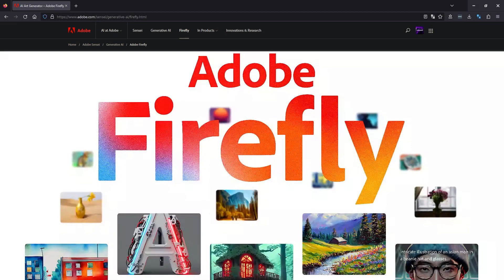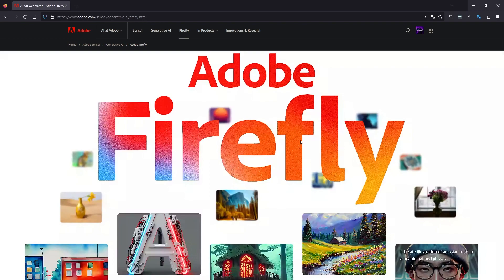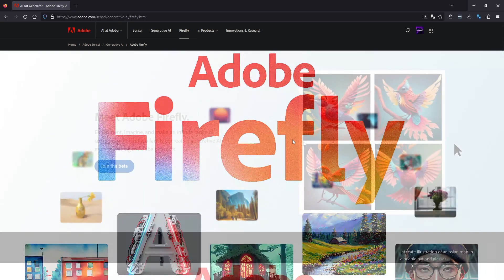Hello everyone, welcome back to the channel. So today we're going to take a quick look at Adobe Firefly. This is the new generative AI tool from Adobe. It's got a few different things inside of it, but we're going to be looking at the text tool, creating typography and making some interesting text effects.